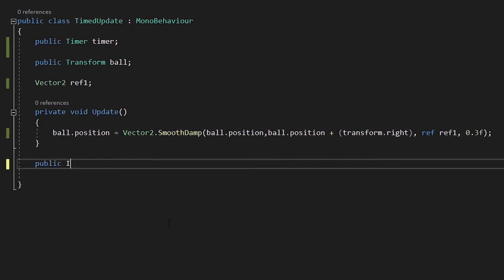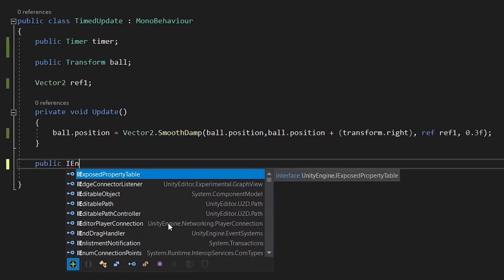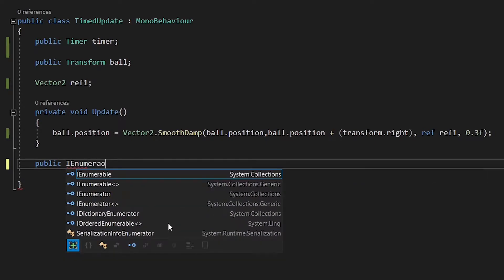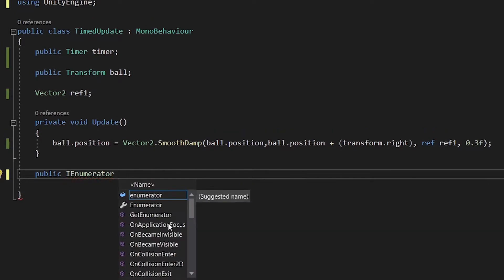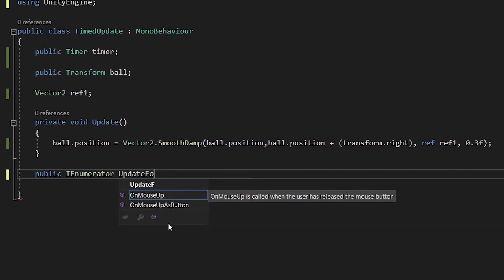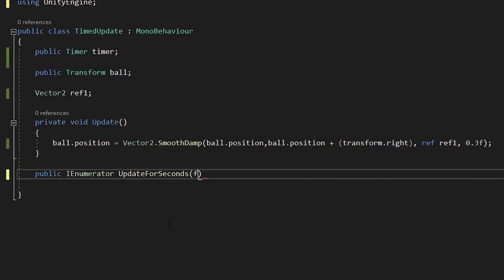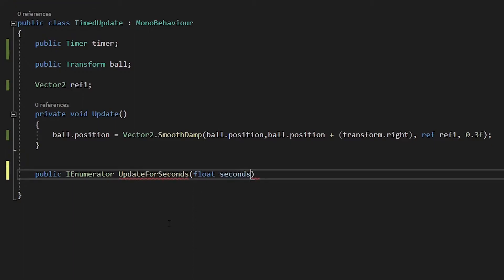Let's create a public enumerator method and call it updateForSeconds. Then also declare a float called seconds to control how long our update will last.